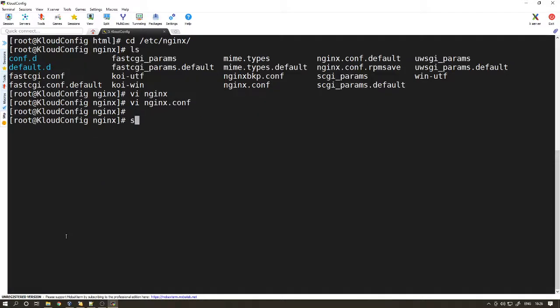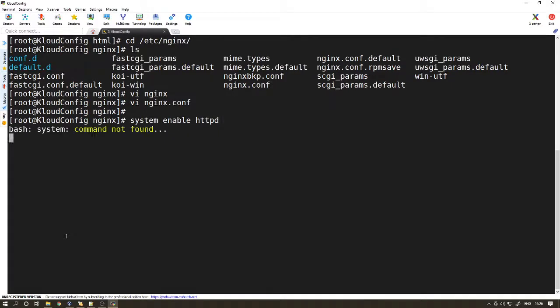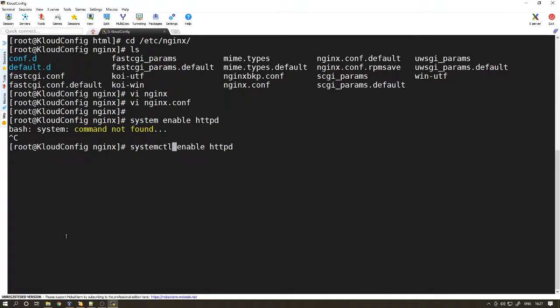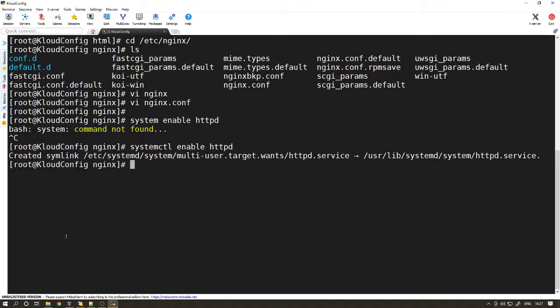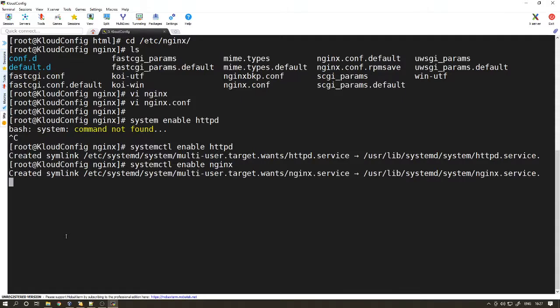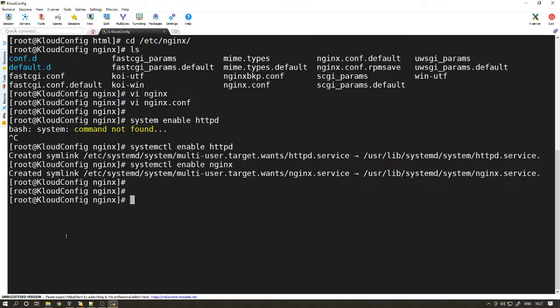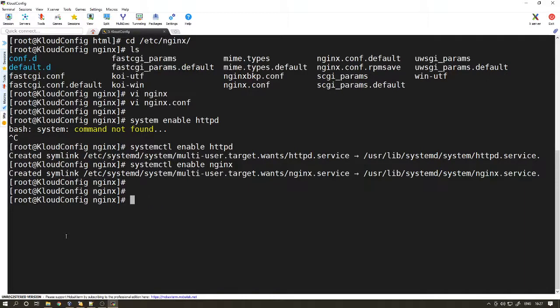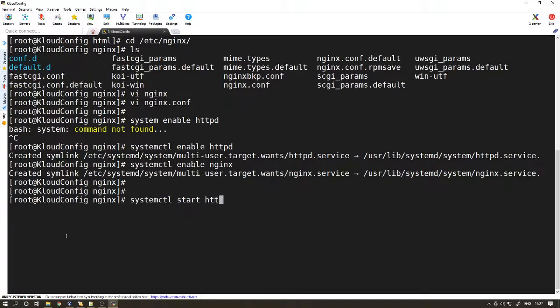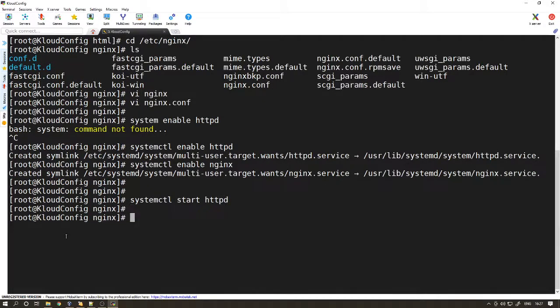Let's enable HTTPD. Let's enable Nginx. Let's start both of them. I am going to start Nginx now.